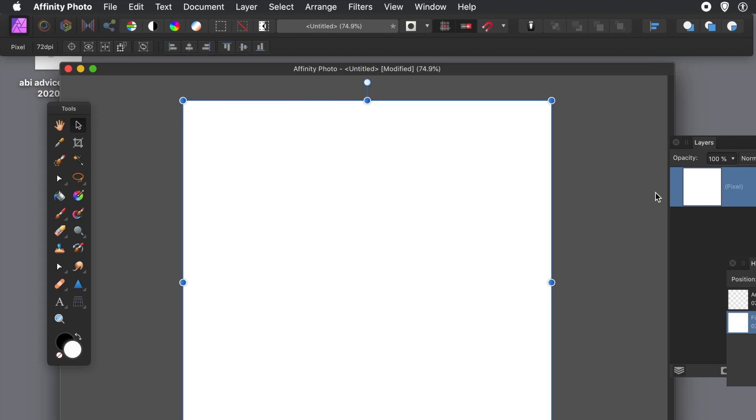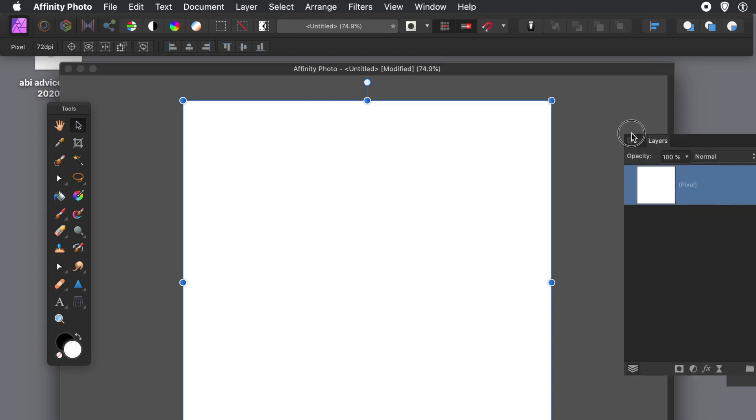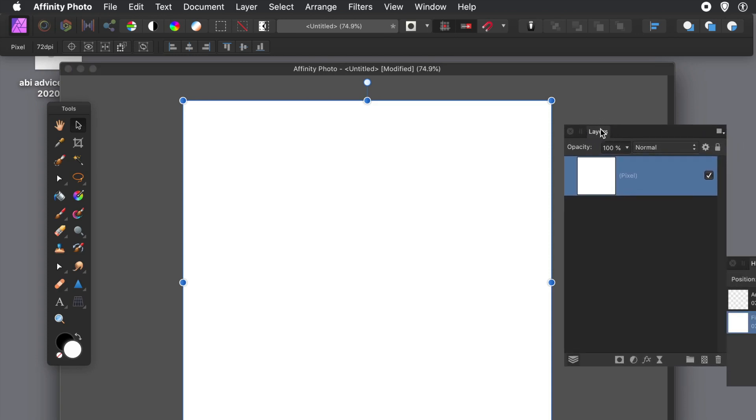Layers panel there - you can find that via the View menu and Studio.